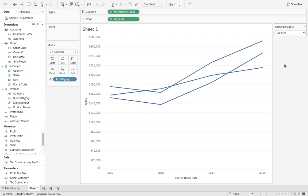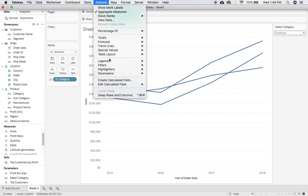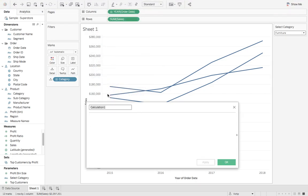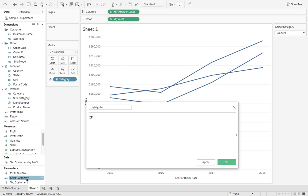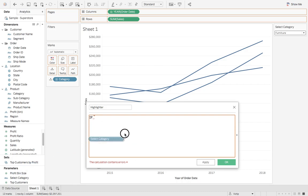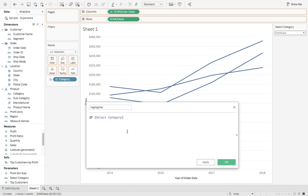So let's go ahead and create that now. We'll come up to analysis, create calculated field, and we'll call this highlighter. We'll say if our parameter—go ahead and drag your parameter in there—is equal to category,